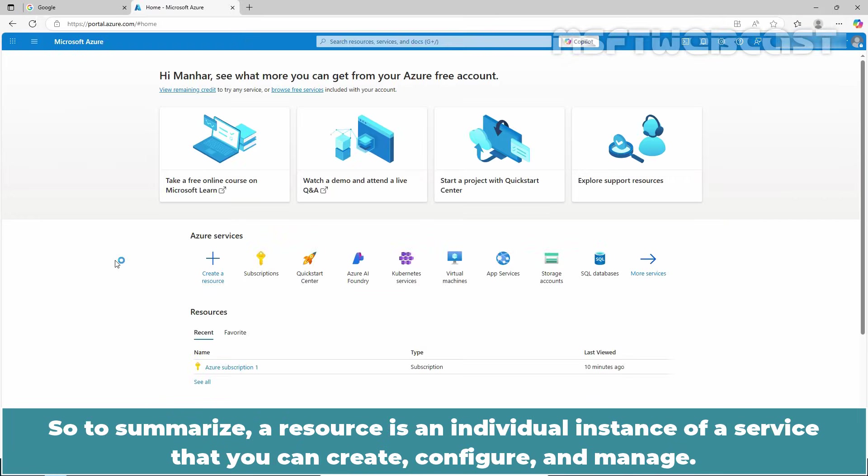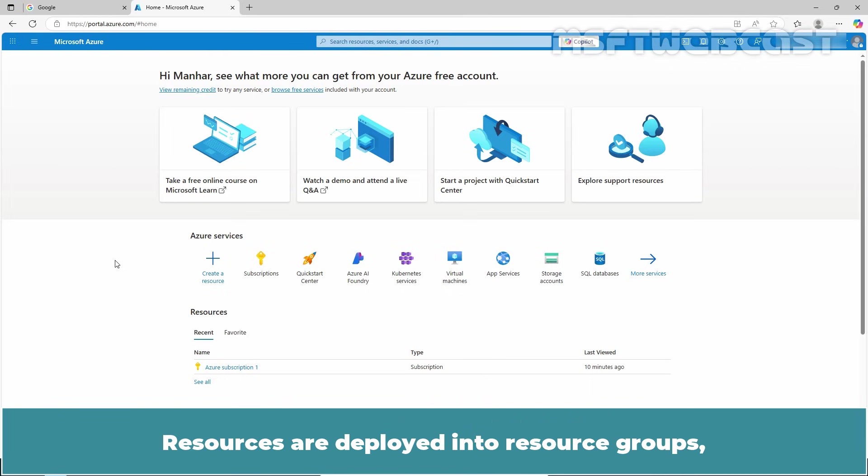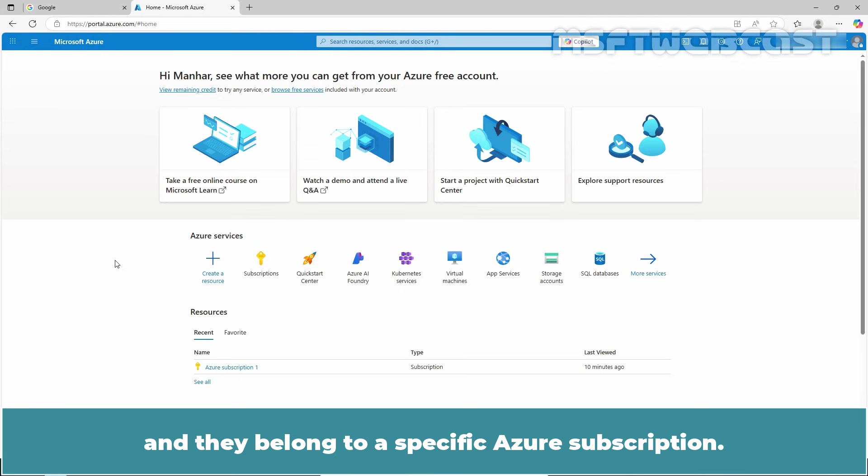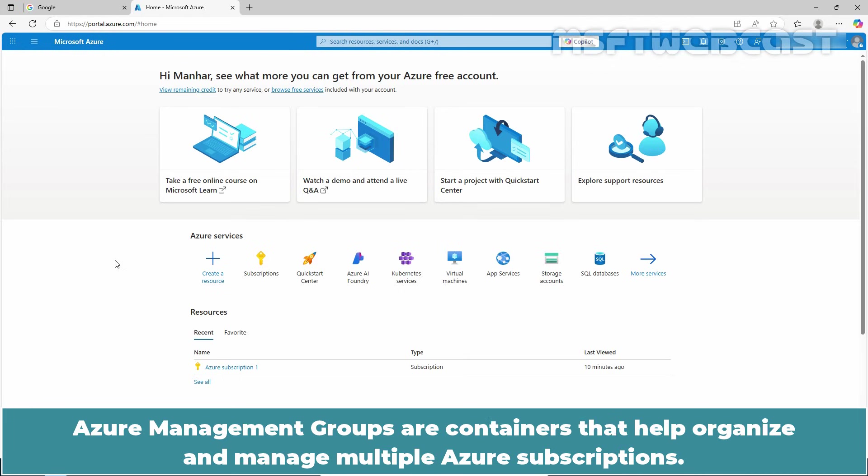To summarize, a resource is an individual instance of a service that you can create, configure, and manage. Resources are deployed into resource groups, and they belong to a specific Azure subscription. Azure management groups are containers that help organize and manage multiple Azure subscriptions.